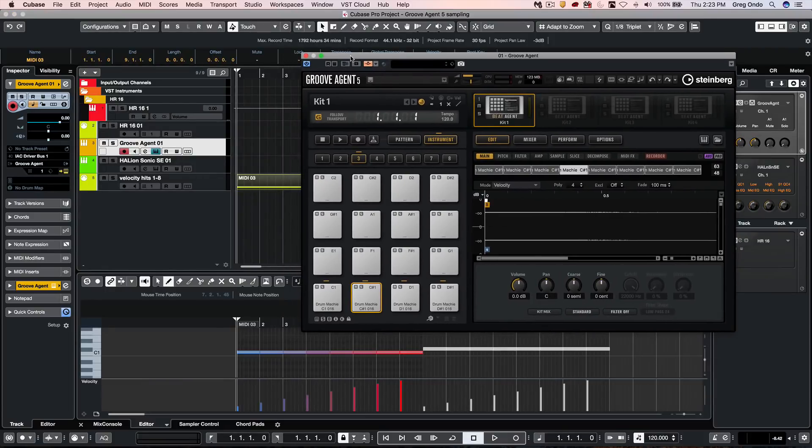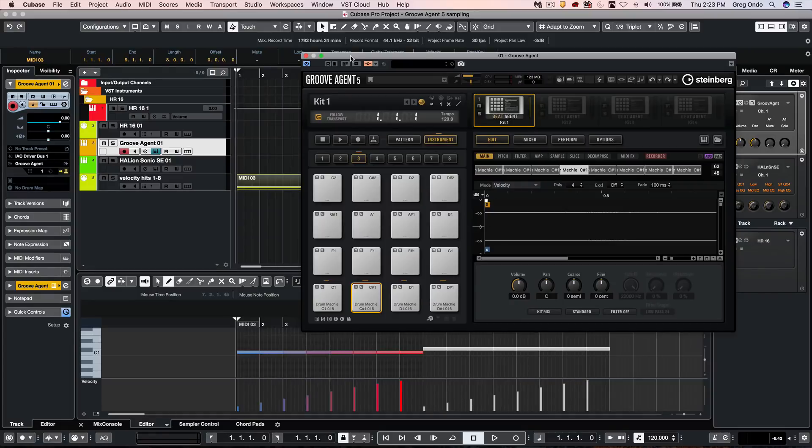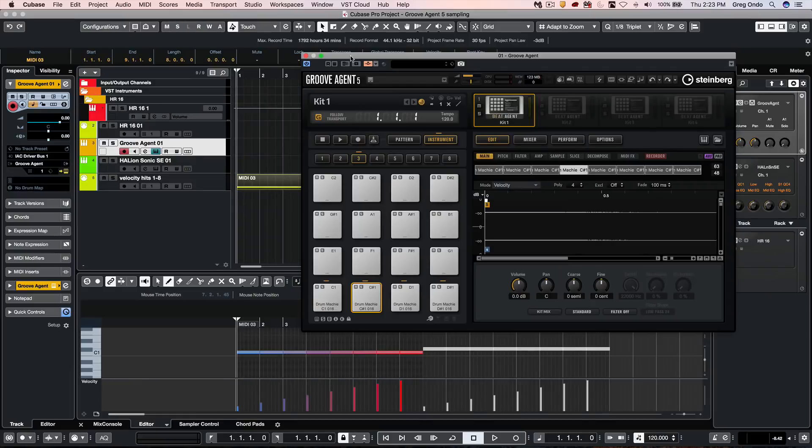So as you can see, creating your own kits using the internal sampling options of GrooveAgent 5 can really speed up the process to come up with very creative results. If you have found this video helpful, please feel free to like the video and to subscribe to the channel.